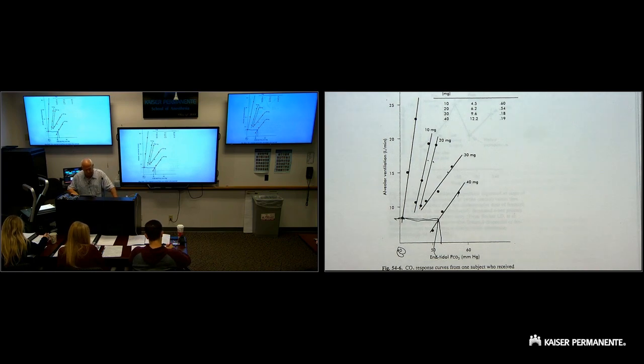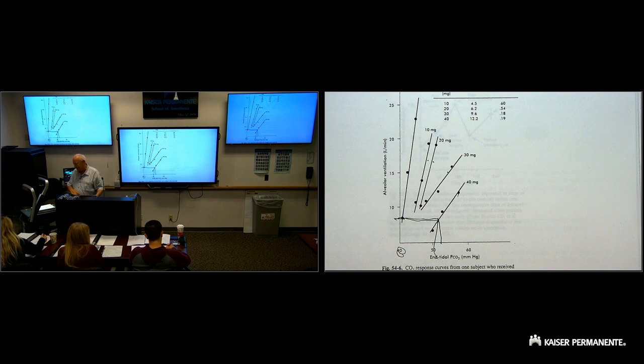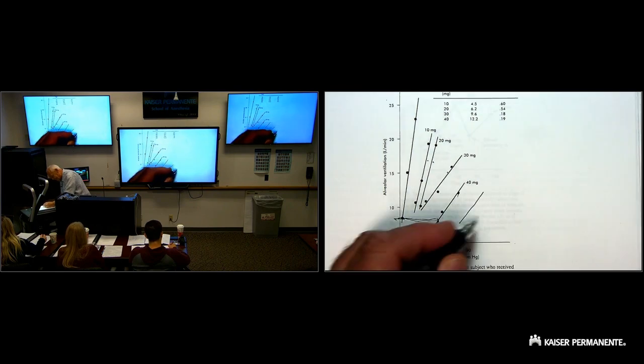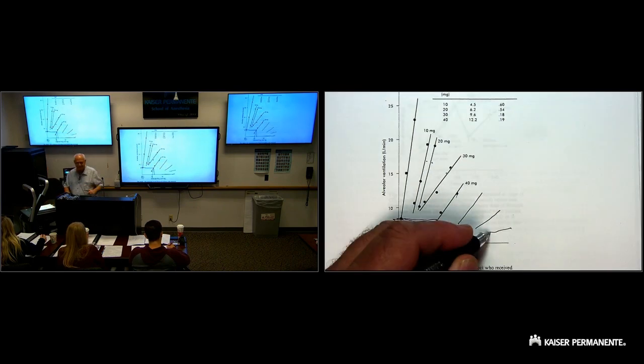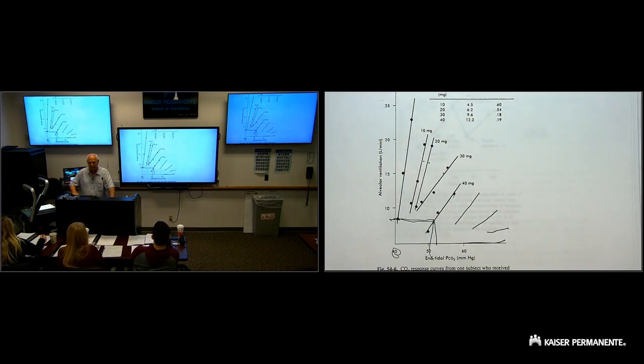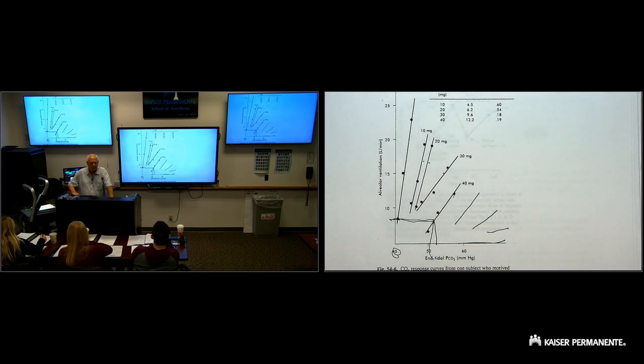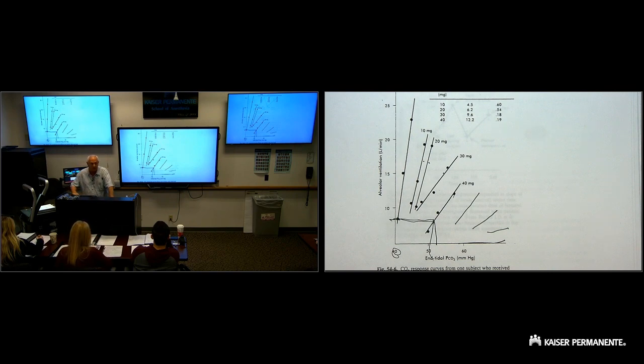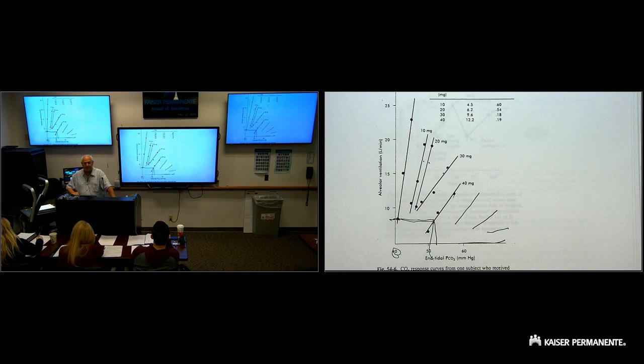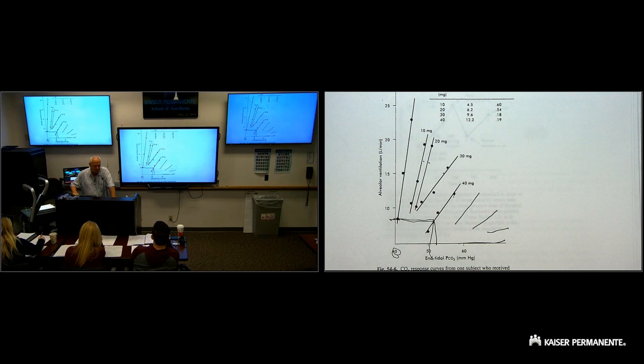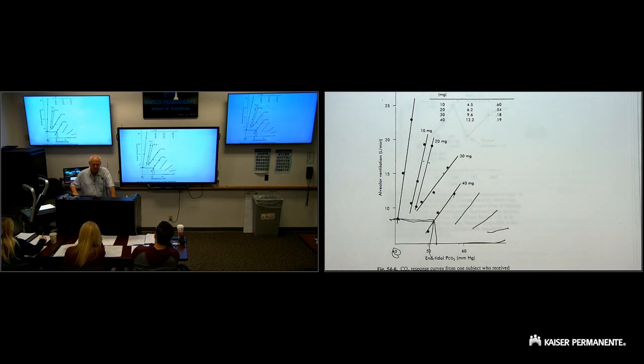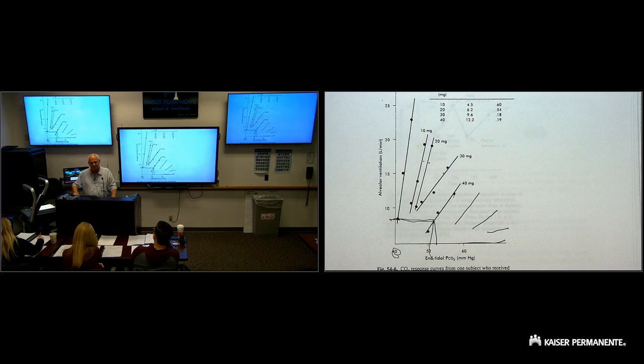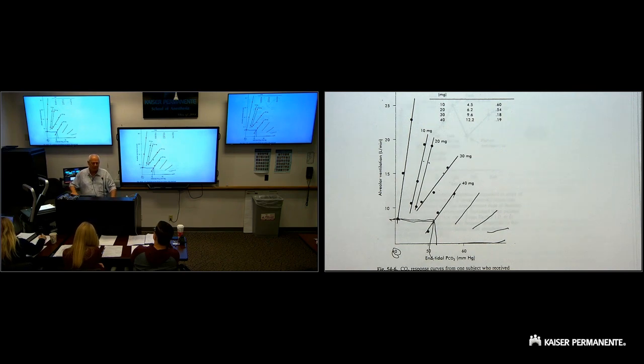Same kind of situation, page 241. CO2 response curve, again a straight line, from one subject who received four doses of morphine. They got 10 milligrams IV at 40 minute intervals. First of all, to start out with, this is no drug around, this first line. PCO2 is 40, alveolar ventilation was about five, six liters per minute. So that's normal, non-drugged. This is 10 milligrams of morphine. 40 minutes later, 10 milligrams. 40 minutes later, 10 milligrams. 40 minutes later, 10 milligrams. What do you see? Every time morphine is given, they're less responsive to CO2 driving their respirations.